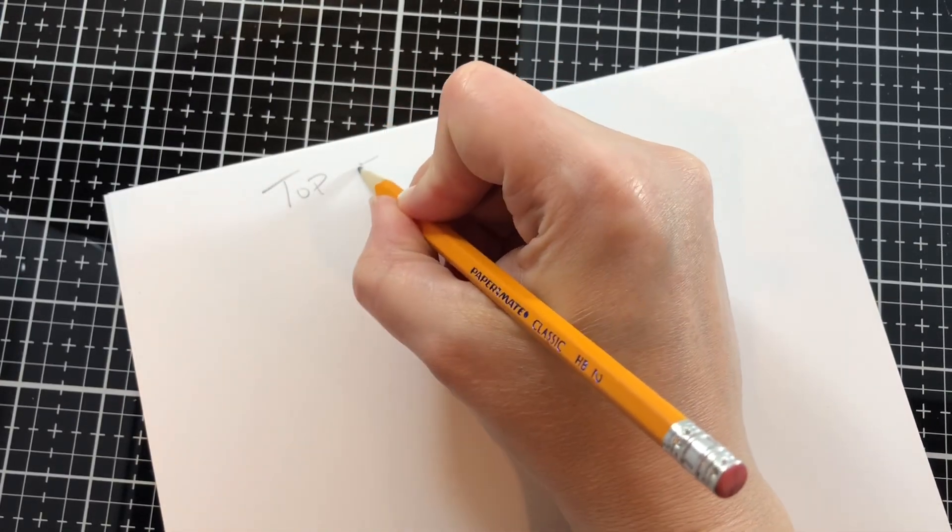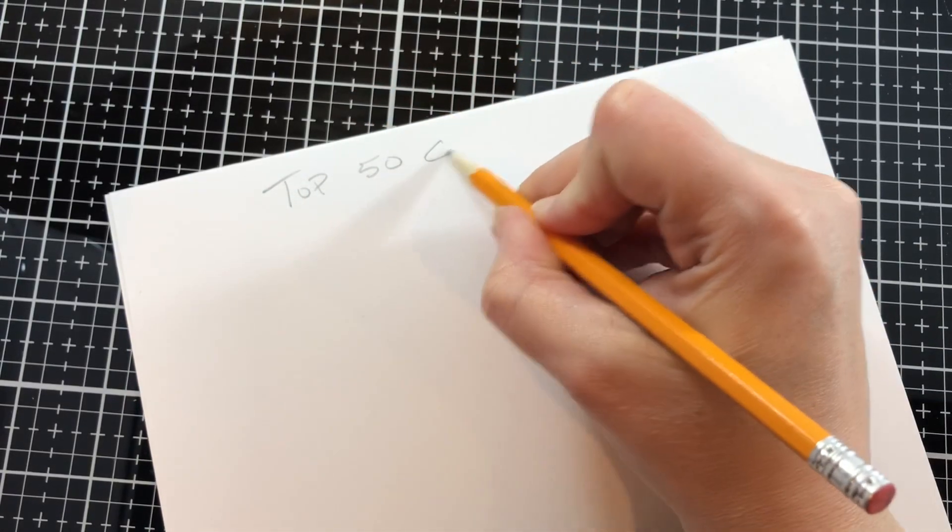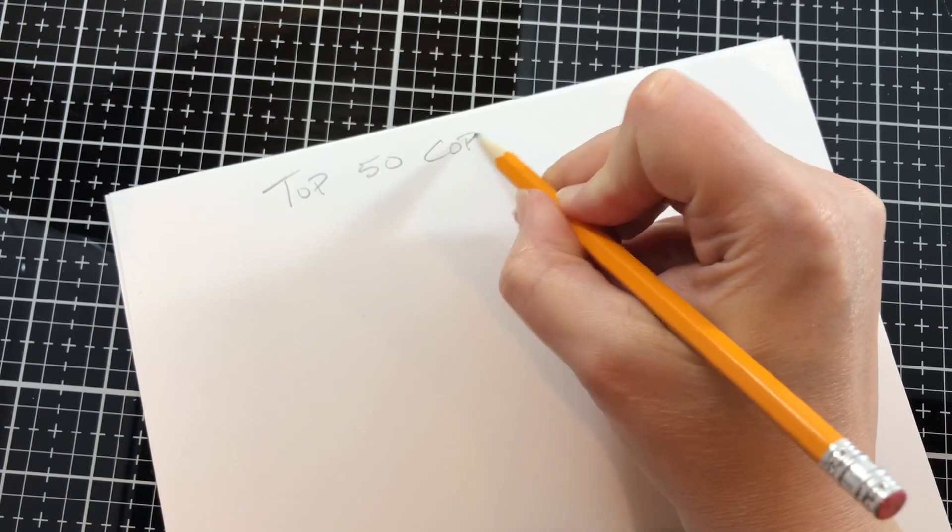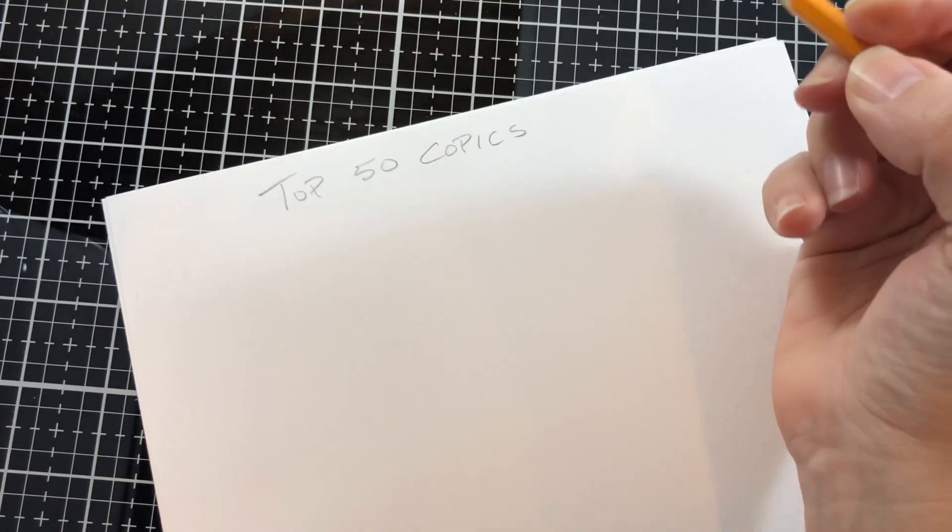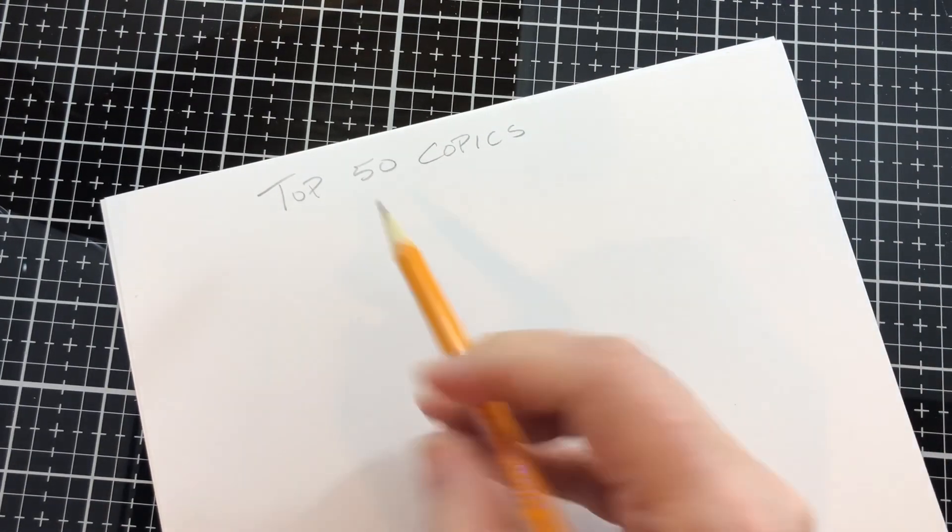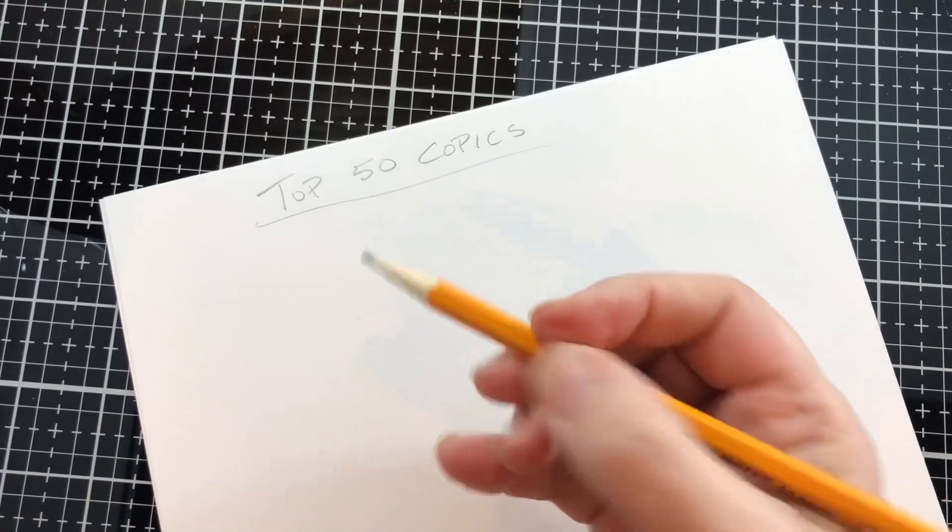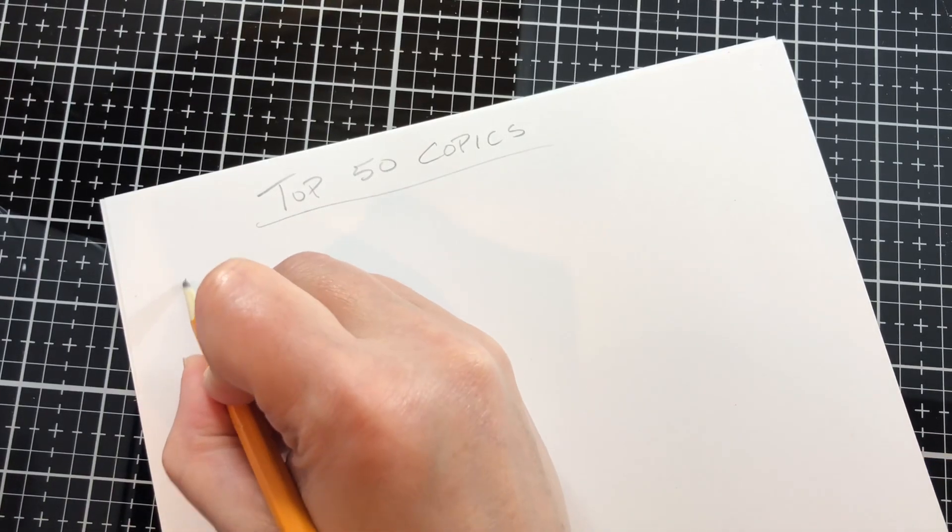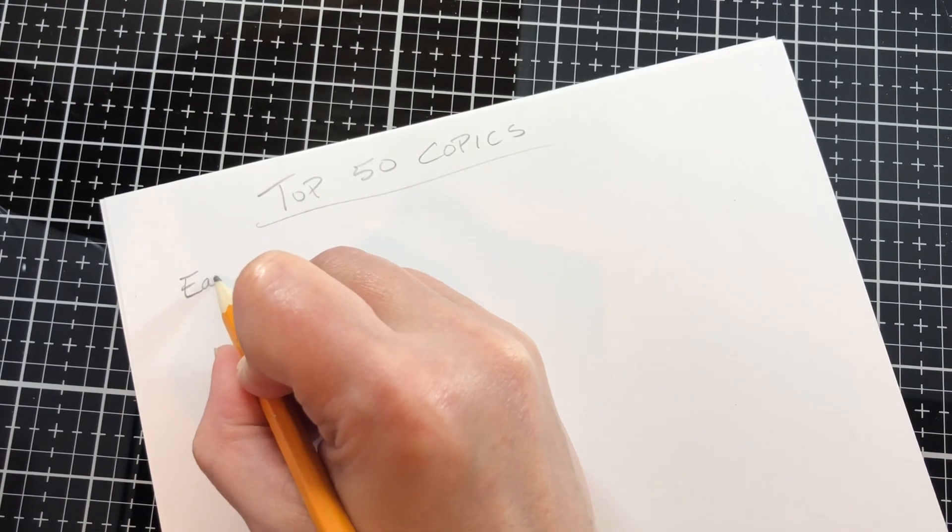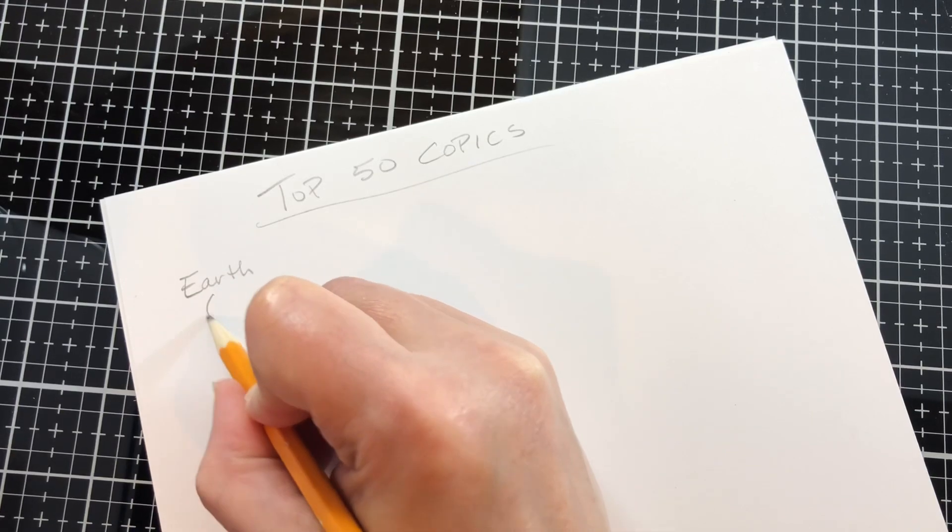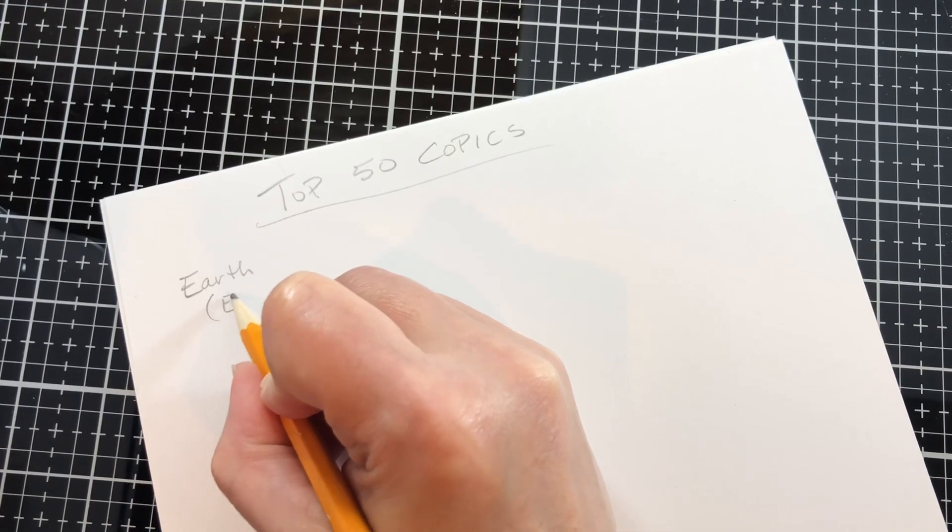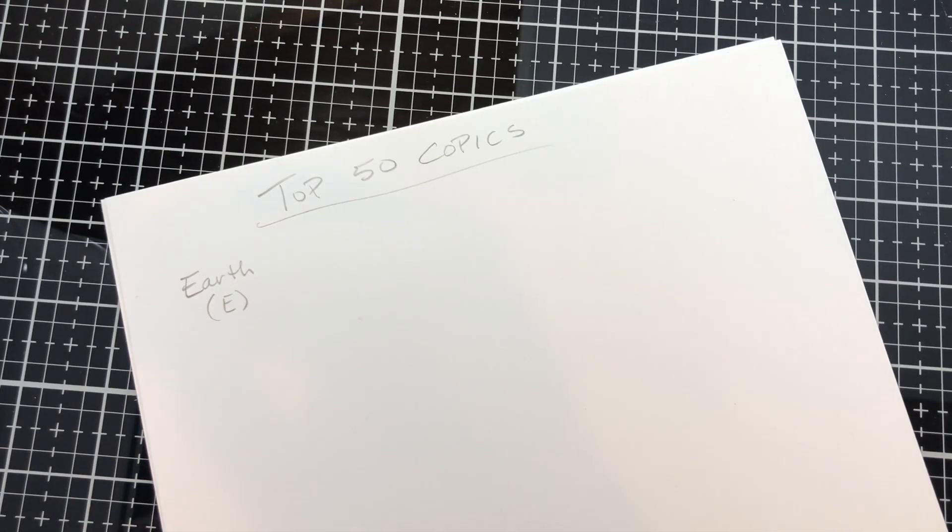If I was to start over and if I had to choose 50 markers to start, these are the top Copics I would choose. And it's tough because of course, you know, they're all great, but here's the ones if I only could choose 50.